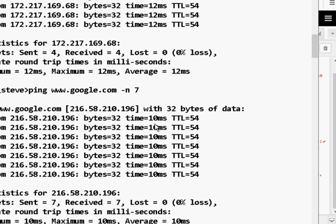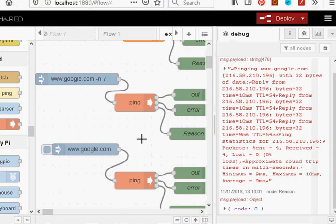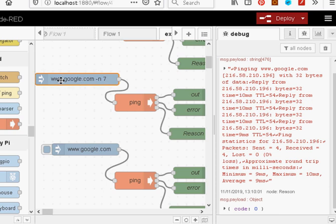Okay, one, two, three, four, five, six, seven, there we go, seven times. Okay, so it's minus N7. And you can see I've inserted it here as part of the inject node.